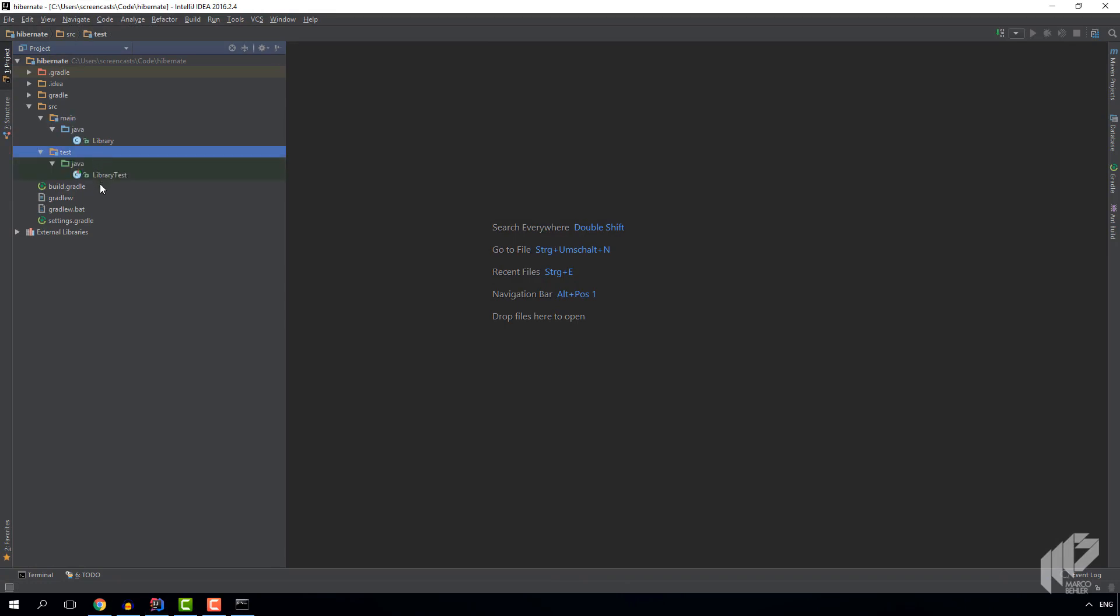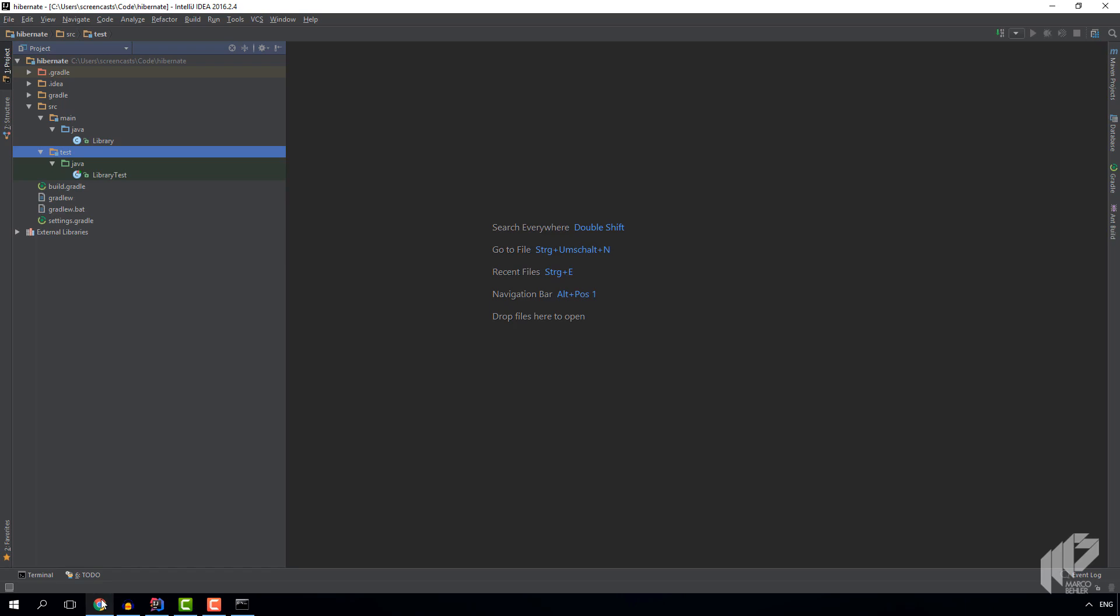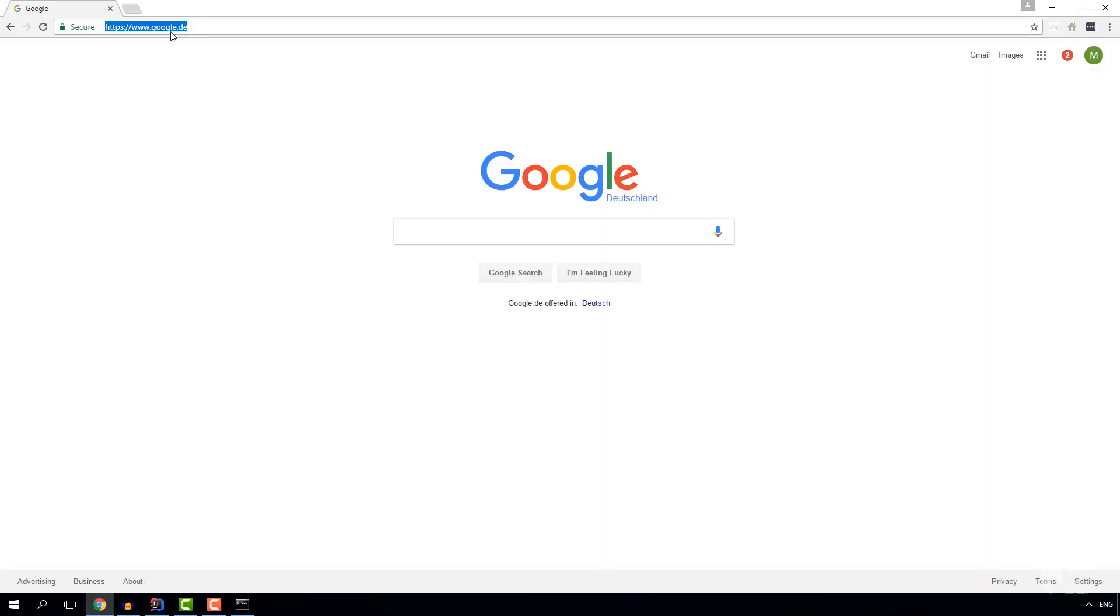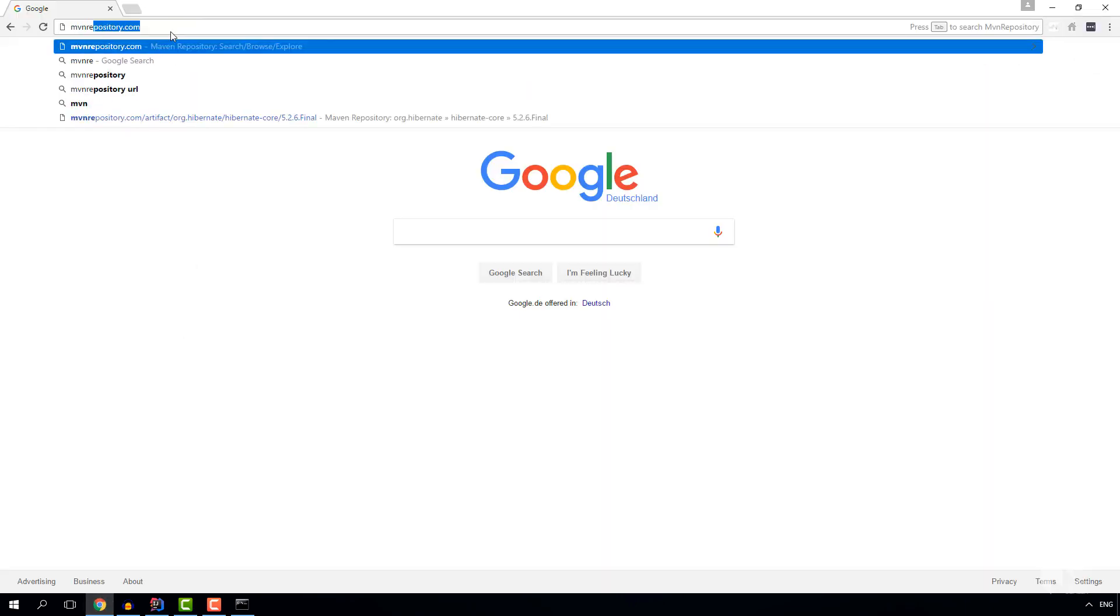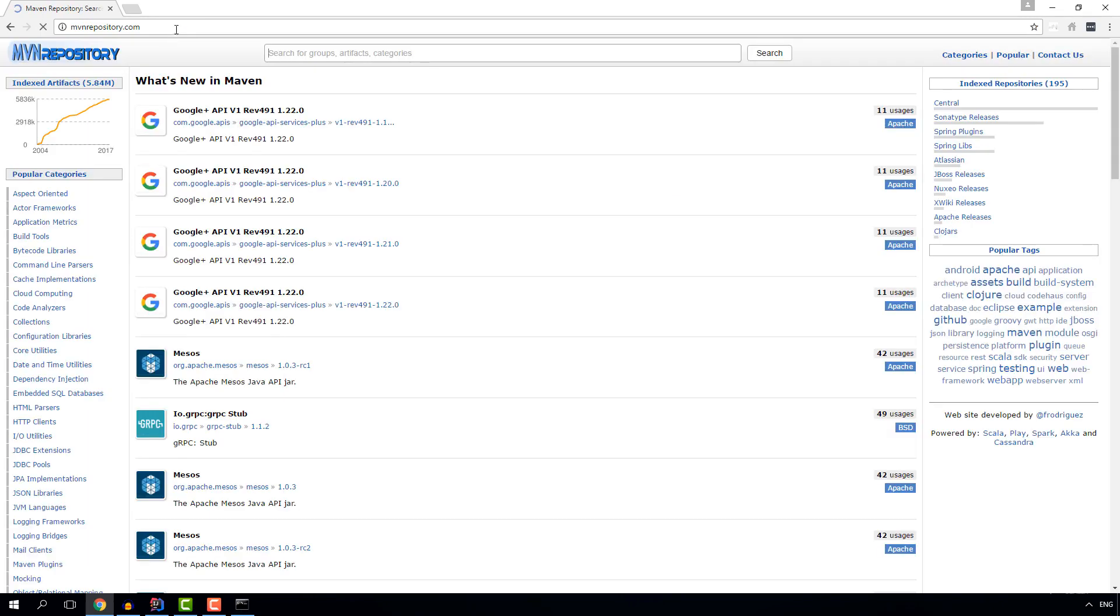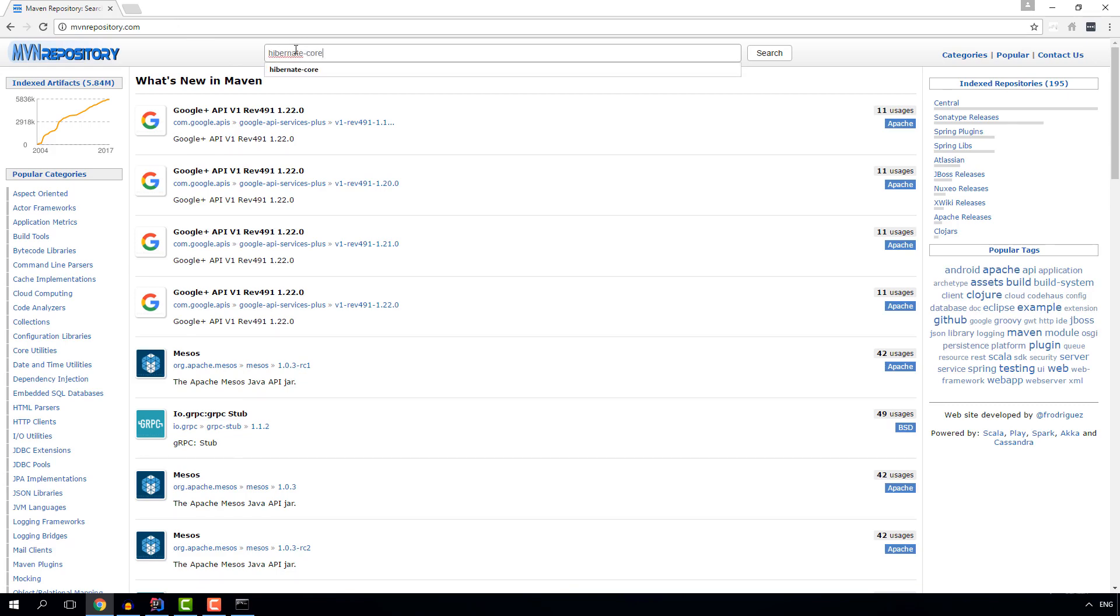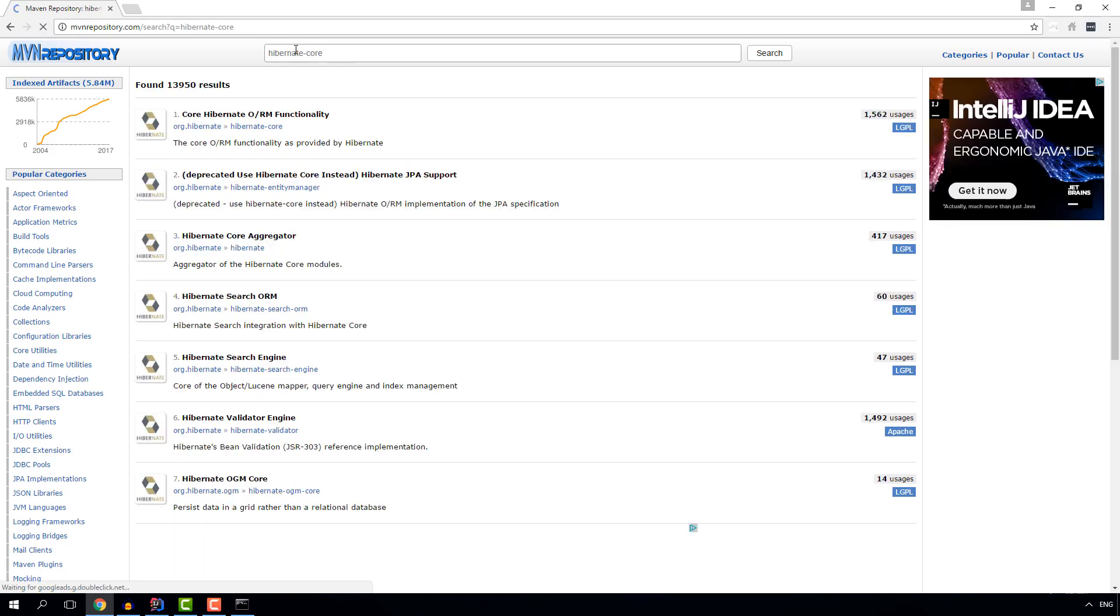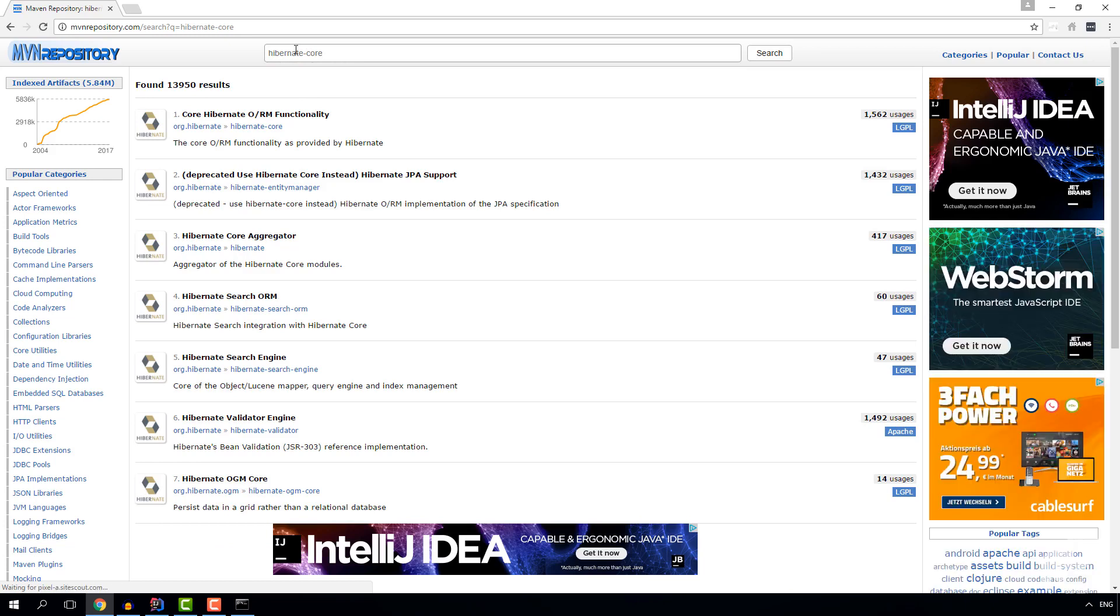And now we want to add Hibernate to our project. And for that let's quickly go to the website mavenrepository.com which comes in quite handy. And on that website we look for a dependency called Hibernate Core. And the Hibernate Core dependency is the only dependency you need to get up and running with Hibernate.